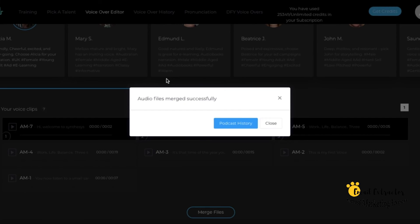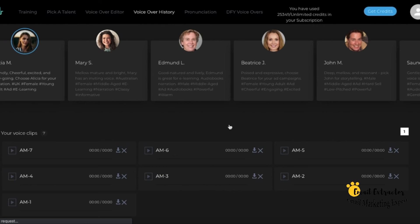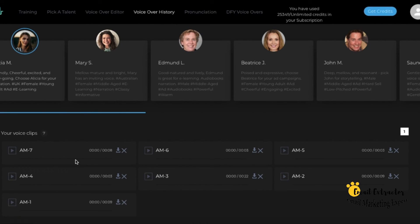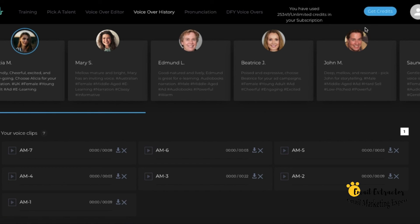When your file has been rendered, you will find it under the voiceover history tab. When you run out of characters, click the blue button on the top right of the screen to get more characters and choose your package.